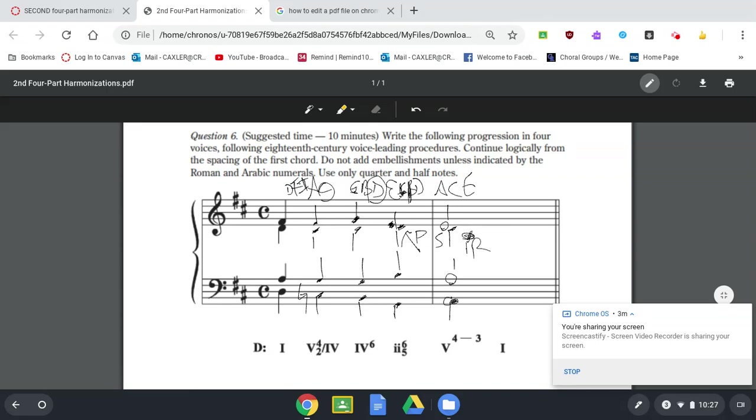Then you just go to a one, which would be D in the bass, A in the tenor, back up to D, and then F sharp.